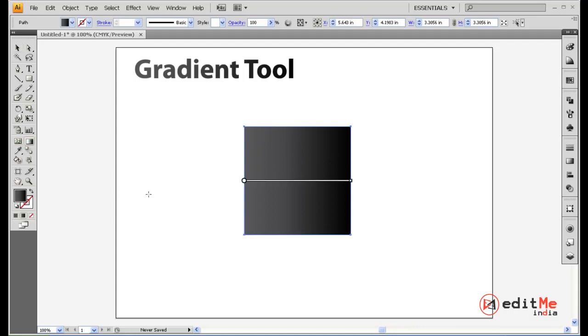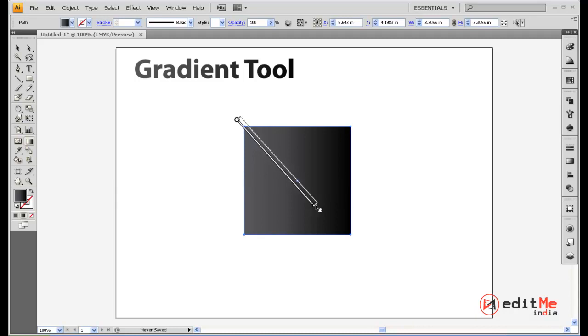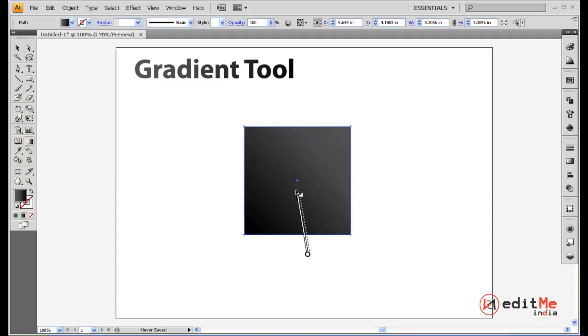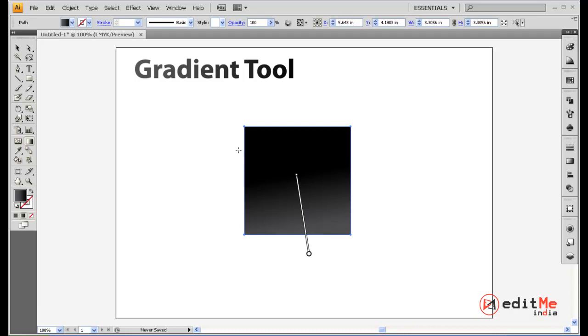Now there's a better way to do that. Let's just keep this as zero, you select your shape and you select your gradient tool here. Now you can see you got your line here. Let's just say you want the gradient to go from the left hand top corner to the right hand bottom corner, just select and drag, that's it. It's that simple.